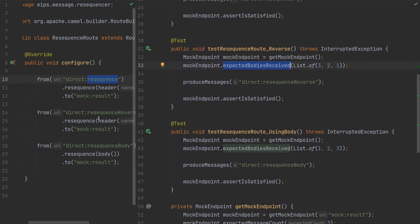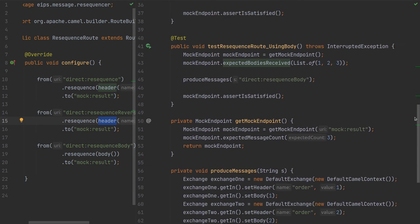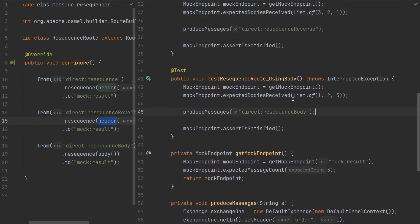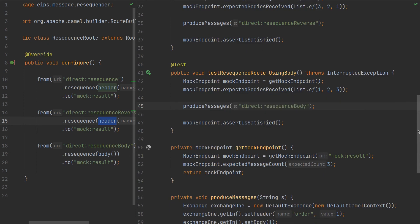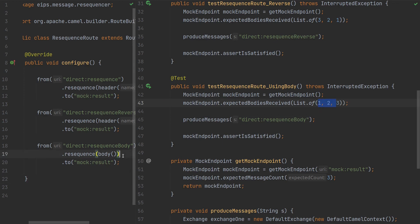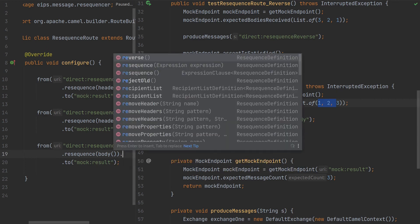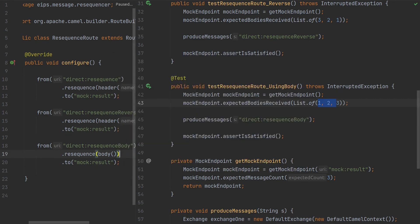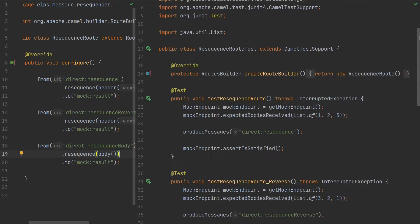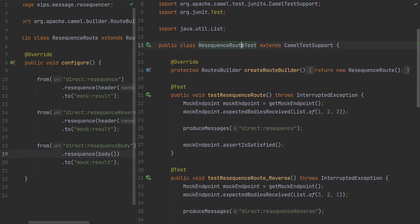We still use the order header. And for the third test we use the actual body, so as you can see the sequence body. We expect to be one, two, three. If we add another route and another test and put reverse here we will get the same result, but there is no need to do that. This is enough, so let's run it.